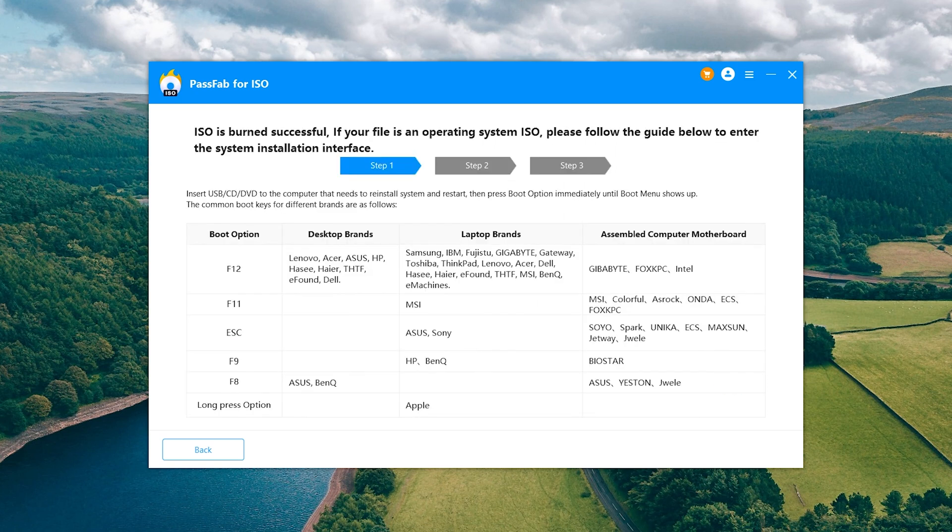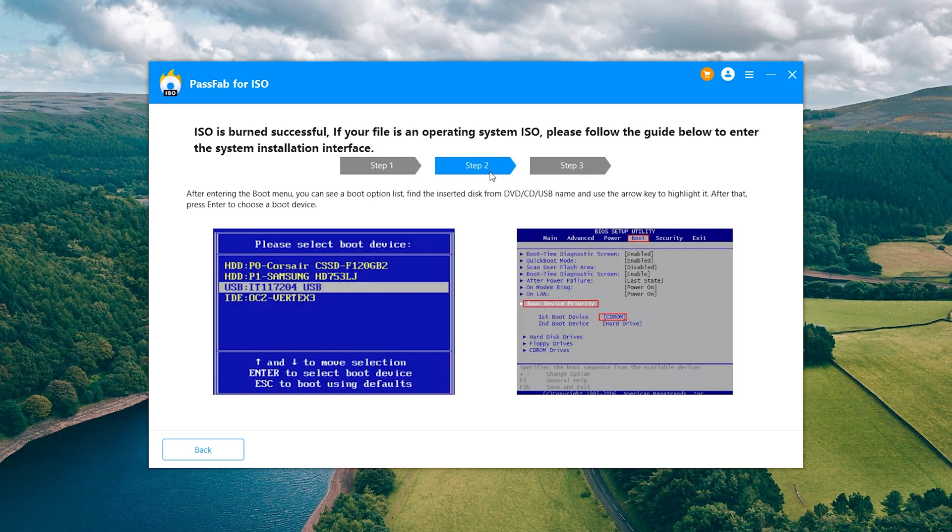OK, the USB drive has been burned. Check the following operating instructions.